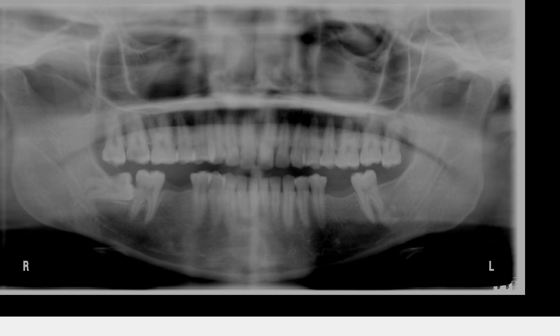Hi, everyone. In this panoramic radiograph, I'm going to share with you something that you're going to see on a regular basis. It is very important to recognize its features so that you have a better chance of detecting this entity next time you see it.